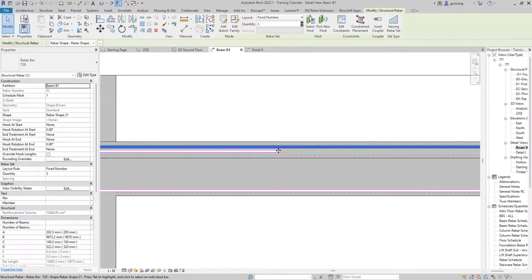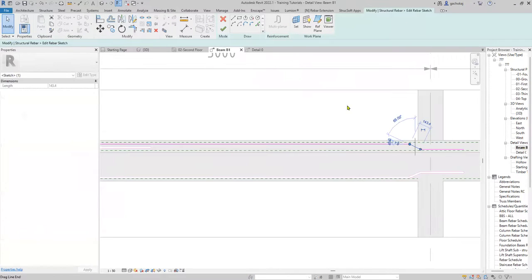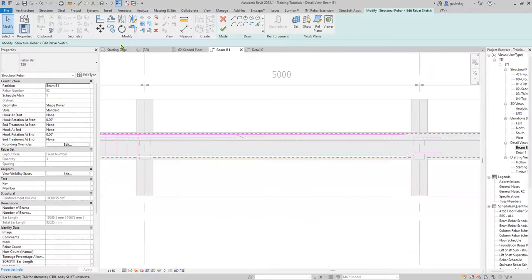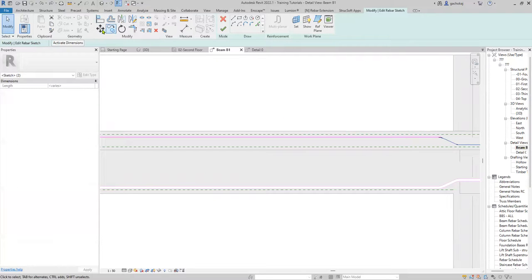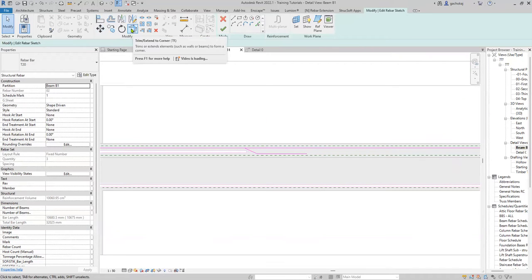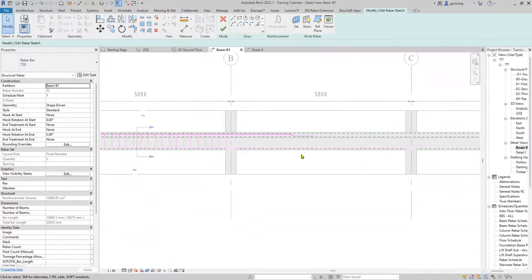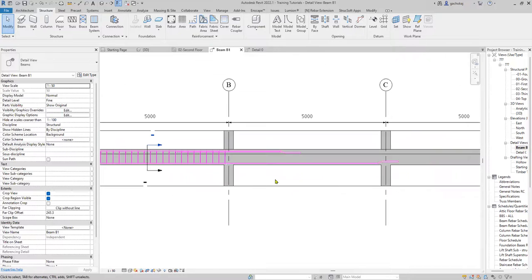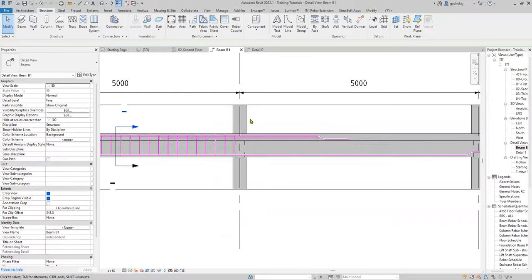Now I can edit the top bar using the additional top bars as my guide. Edit sketch and move this crank. Select these and move this crank to the correct position. Then using the trim/extend to corner tool, I can join this bar — cranks there — finish using the green tick. So I now have my top bar, my additional top bar at the support, and my bottom bar.